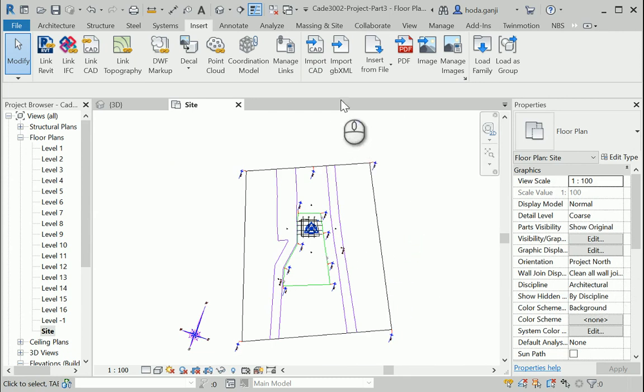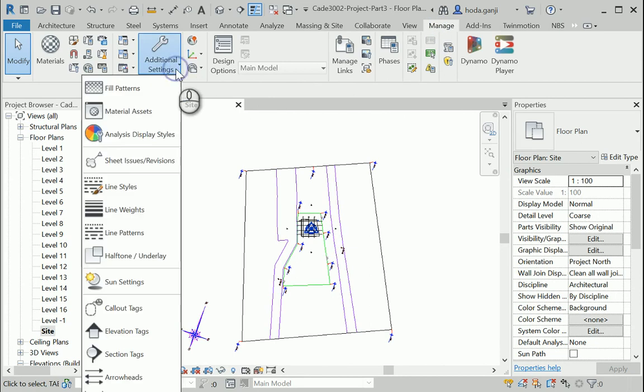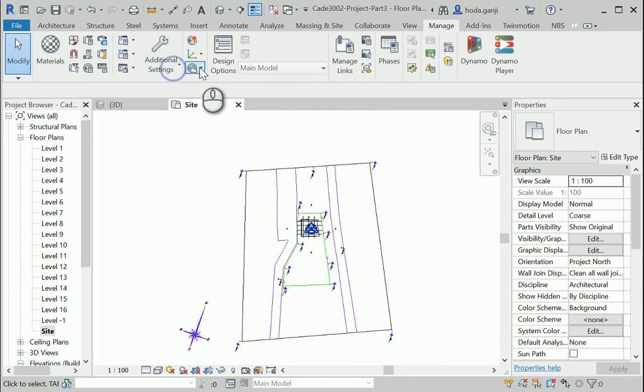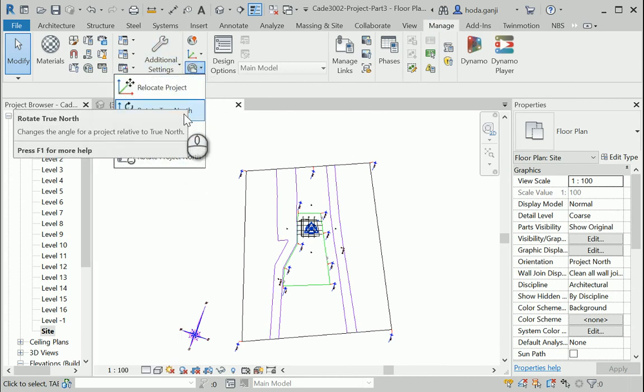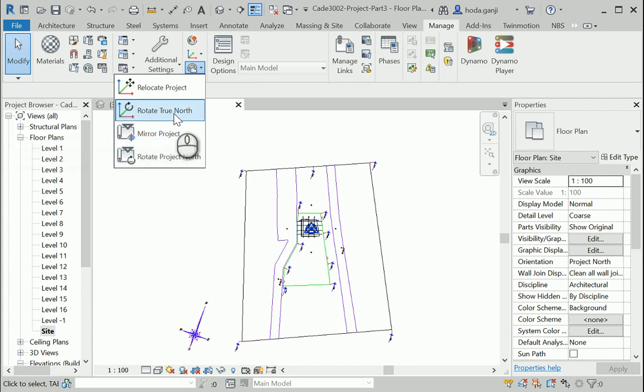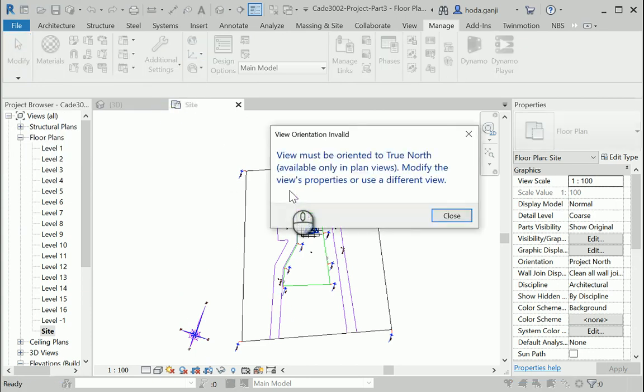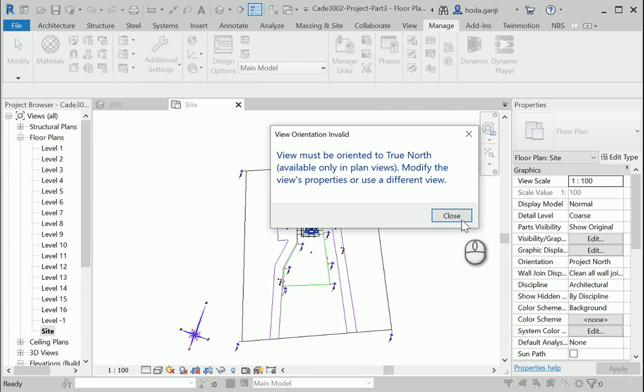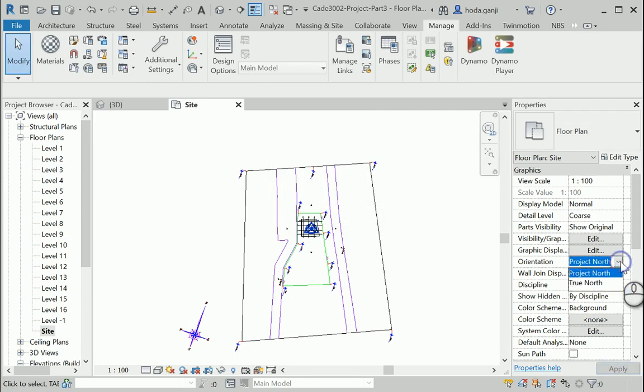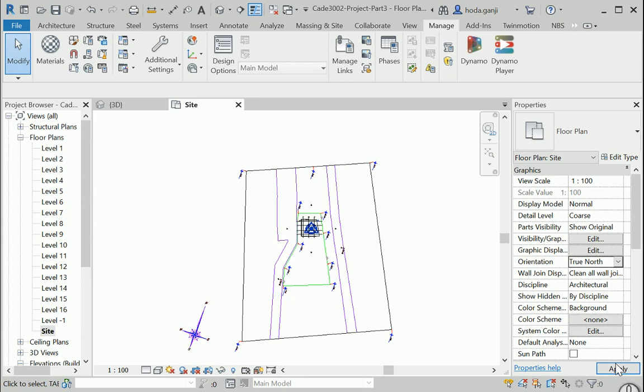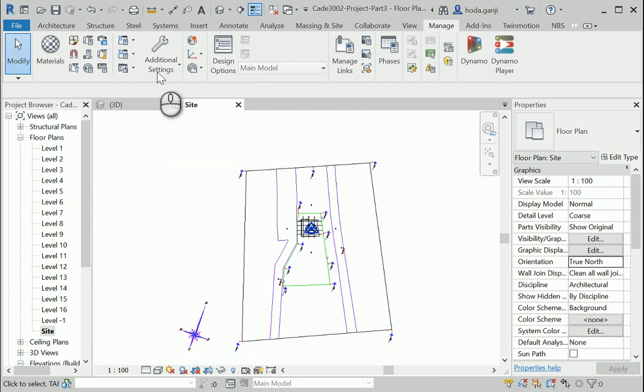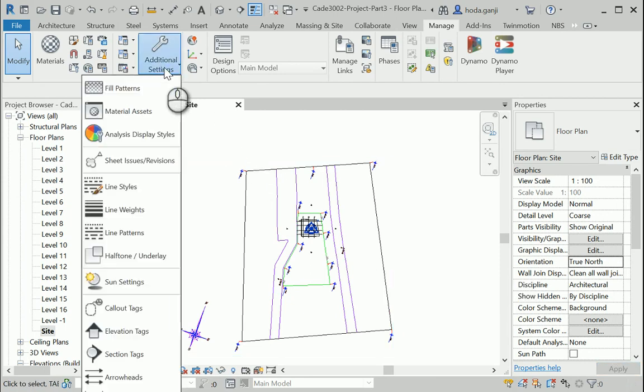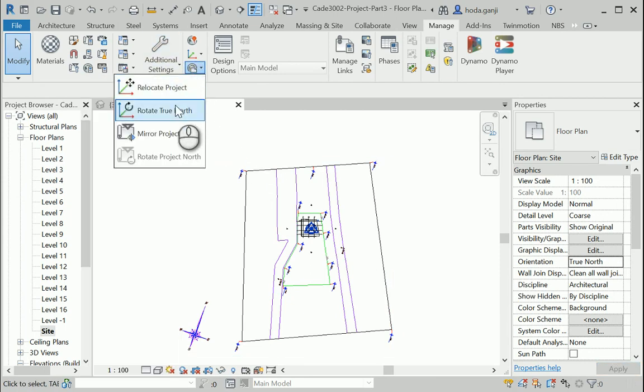So I need to change the true north. It's under manage. You can change the true north from here. Okay, but it's gonna tell us that you cannot change the true north unless the view is set to true north. I'm gonna change the orientation to true north from here.